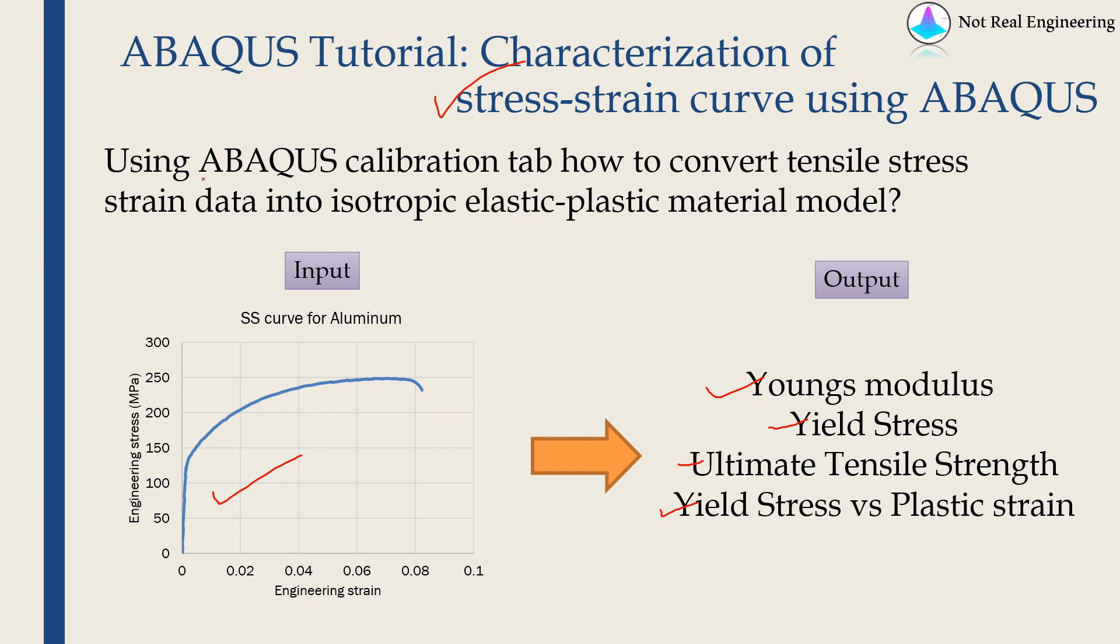ABAQUS has a facility to do that. You just have to input this stress-strain graph and you can create a material which will have all these parameters, and ABAQUS will calculate it for you.